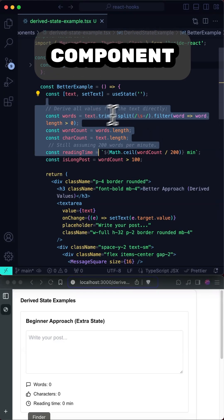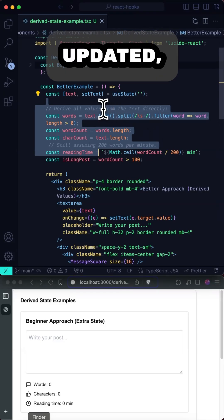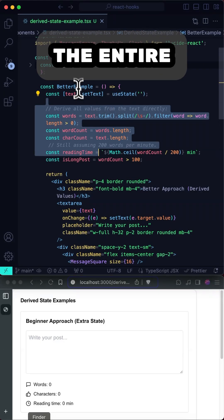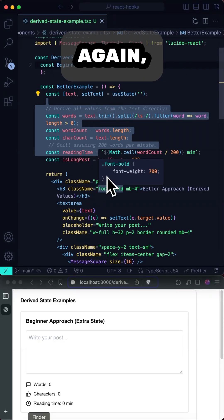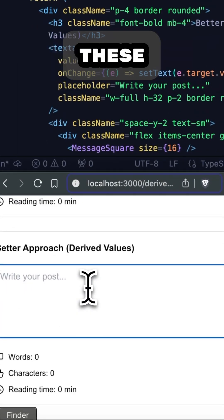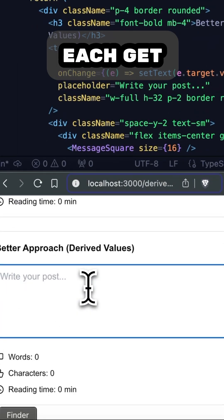And since the component will re-render when the text is updated, that means the entire function is getting run again. And that means these variables will each get updated as I type.